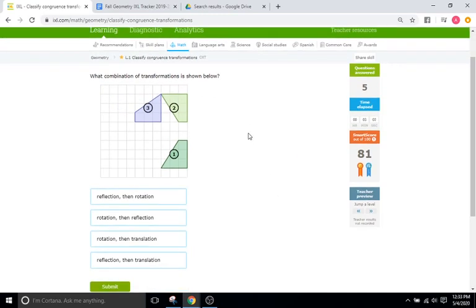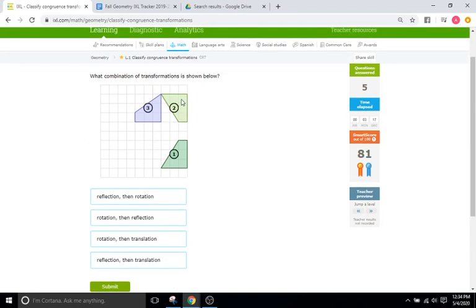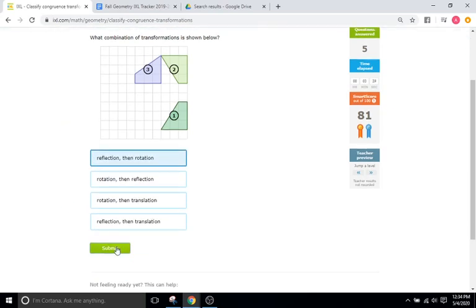What is the combination of transformations that is shown below? Well, to get from one to two, it looks like you need to reflect it right along this line right here. So reflection is going to be the first one — so it's either option one or option four. And then it looks like you're going to have to rotate it, with a point of rotation here, so it overlaps on that shape perfectly. So it looks like it's going to go reflection then rotation — so the first response there.